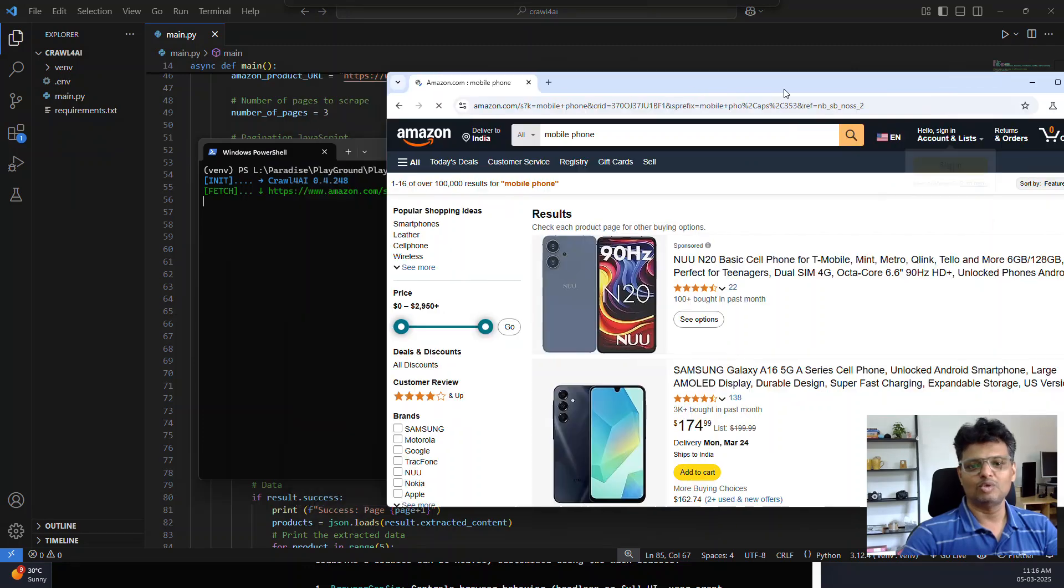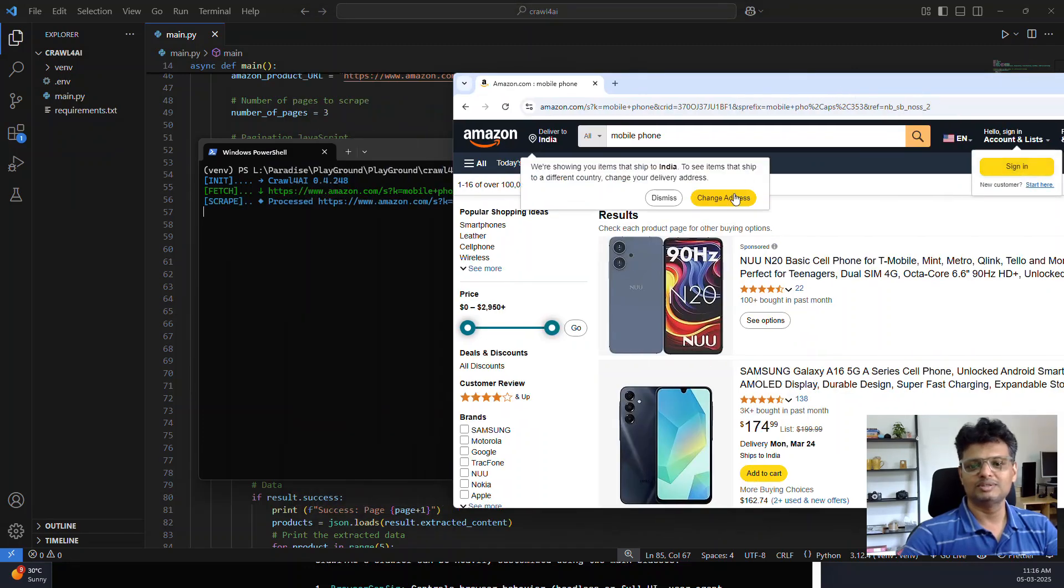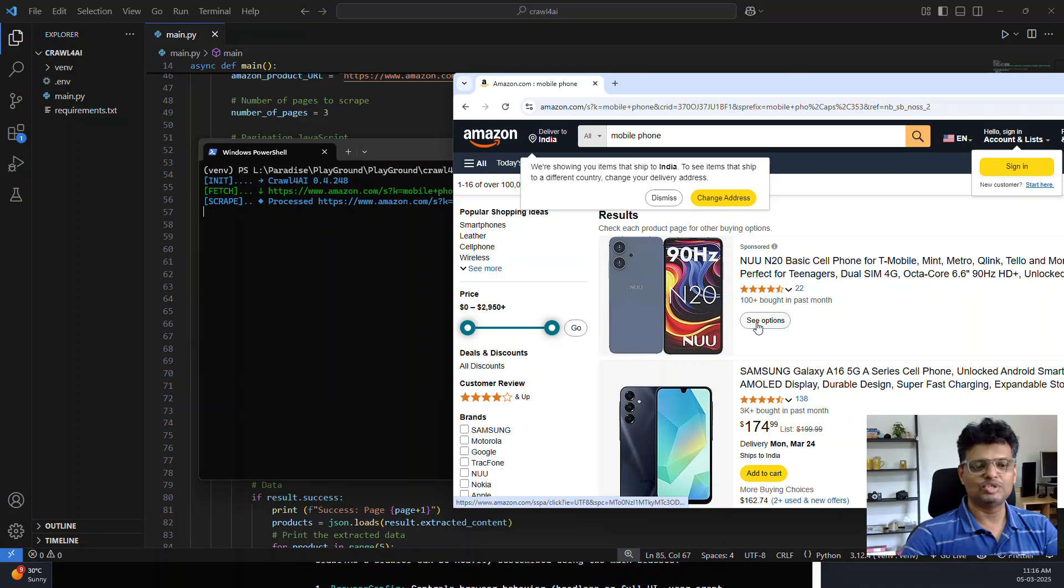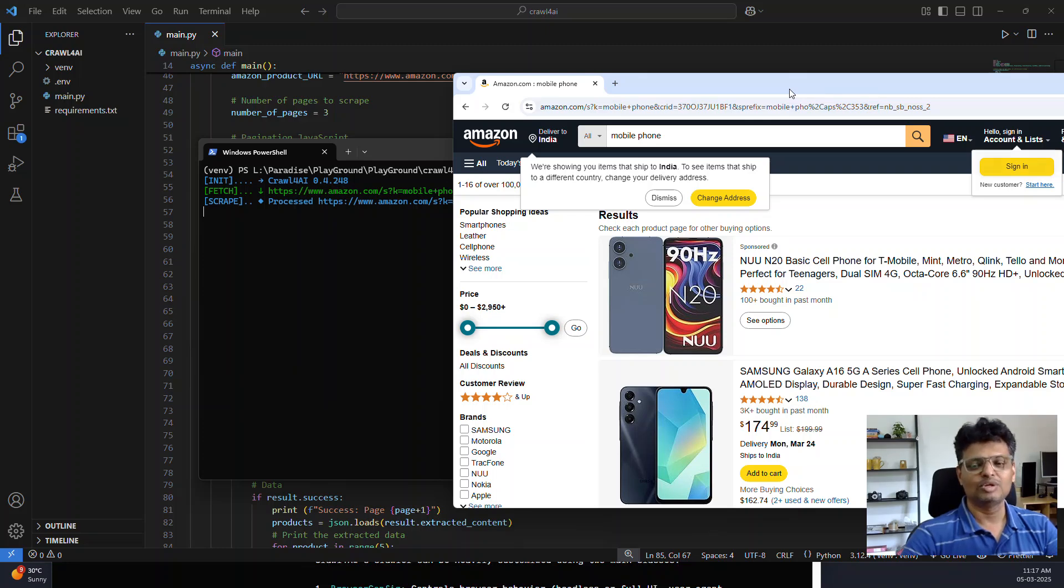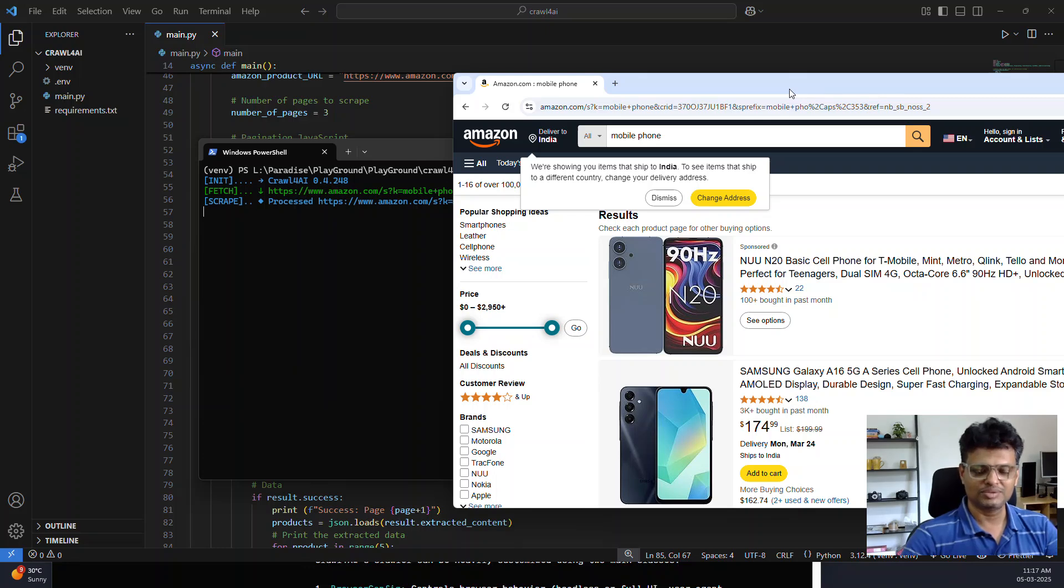Let's now just try running the code. So it opens the browser. This is the same URL which we have mentioned in the code, and now it's providing the data to the LLM to extract the product name and price from this page. It will take a while.